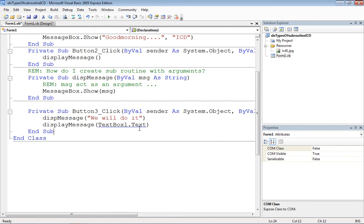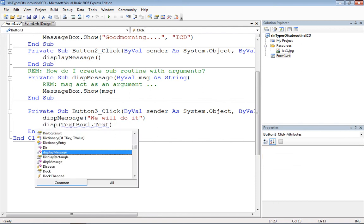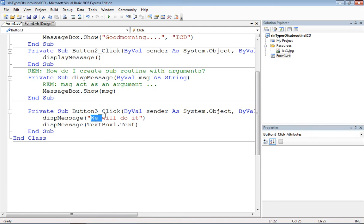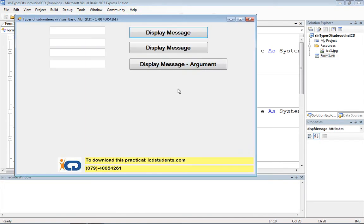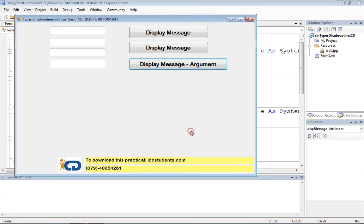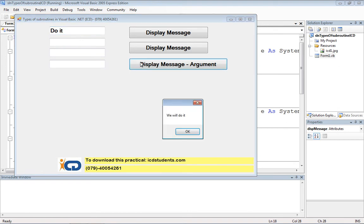This message subroutine is composed of one argument. Whatever we pass as a string will be available to msg, and that msg will appear within the MessageBox. The first time we pass a literal string, the next time we pass input from the TextBox. Let's run and test it.